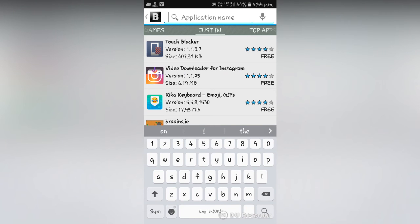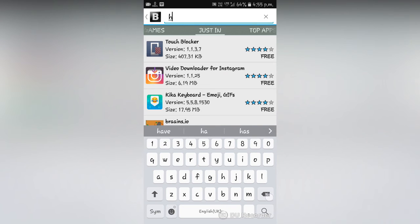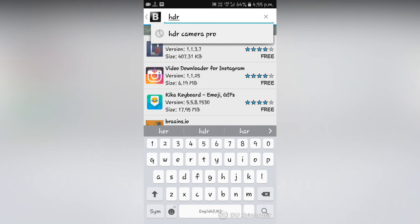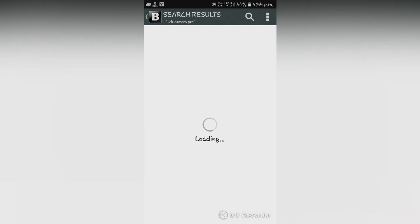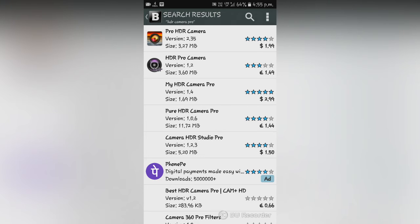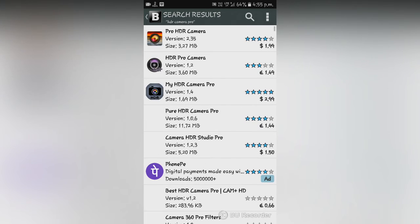So I'm going to type the name of a professional camera app, that is HDR camera pro. After the searching is completed, a screen of this kind will be displayed and you will have the search results.